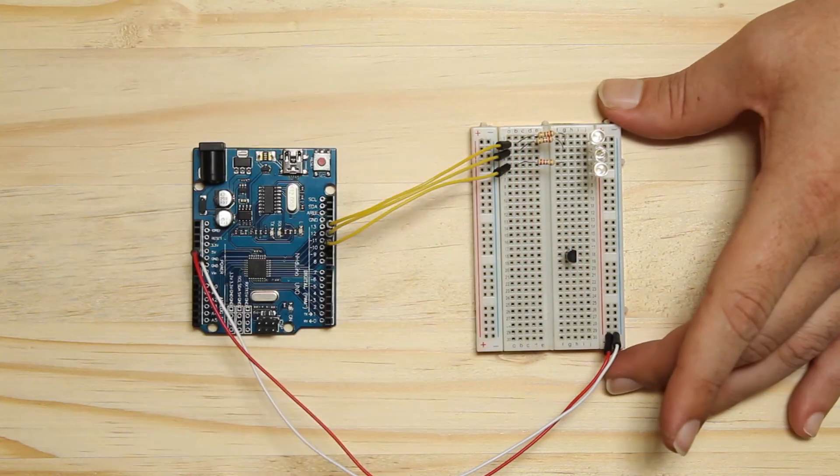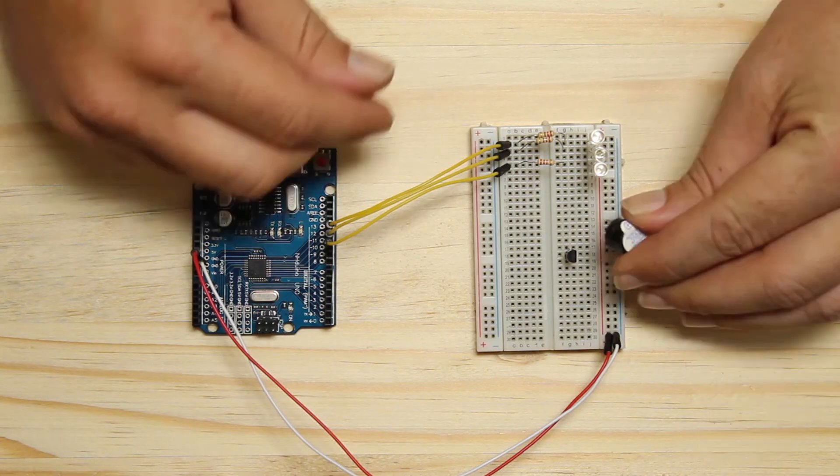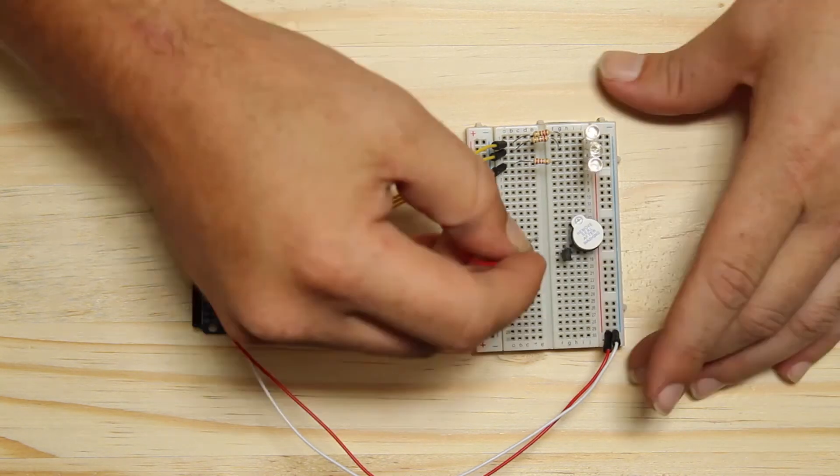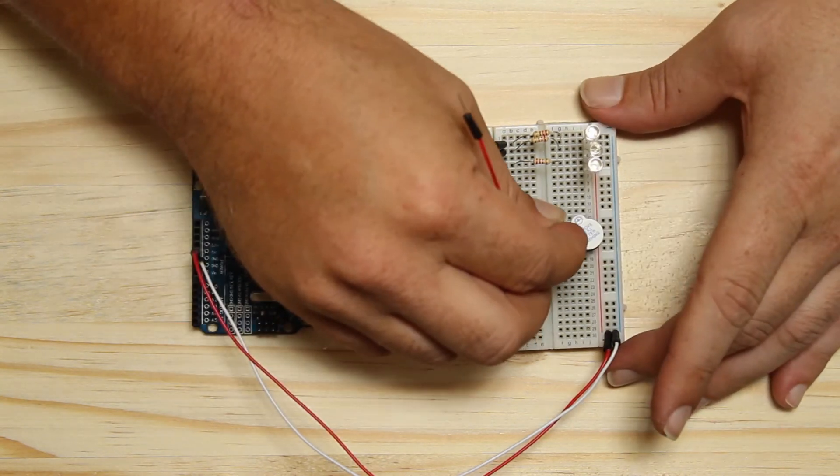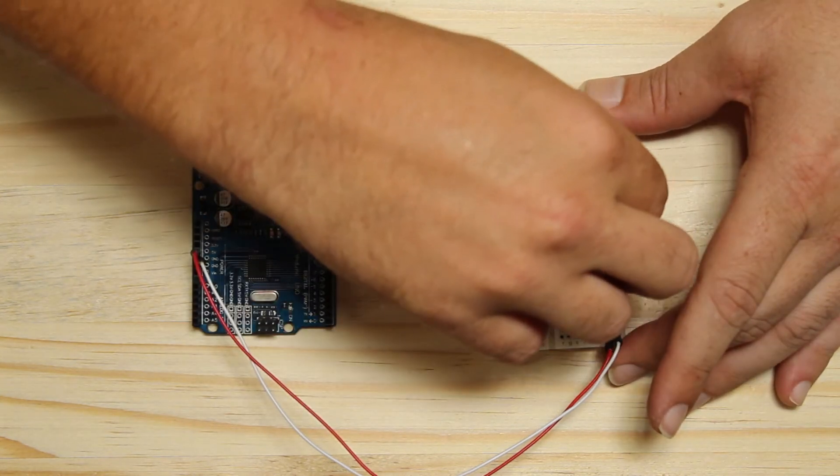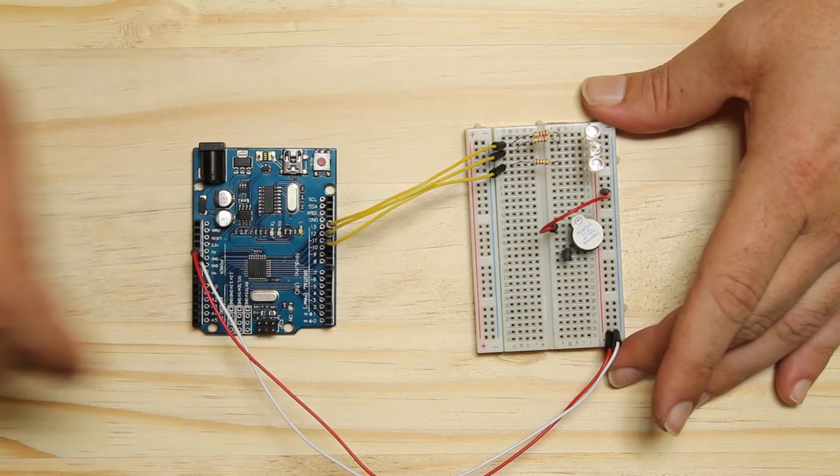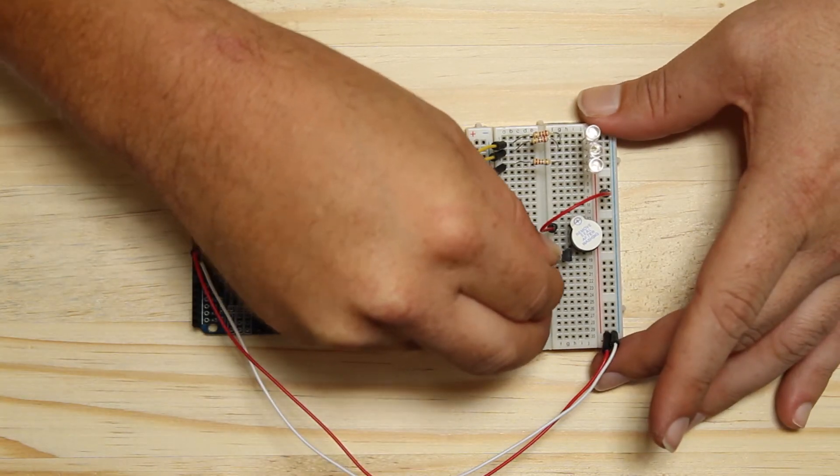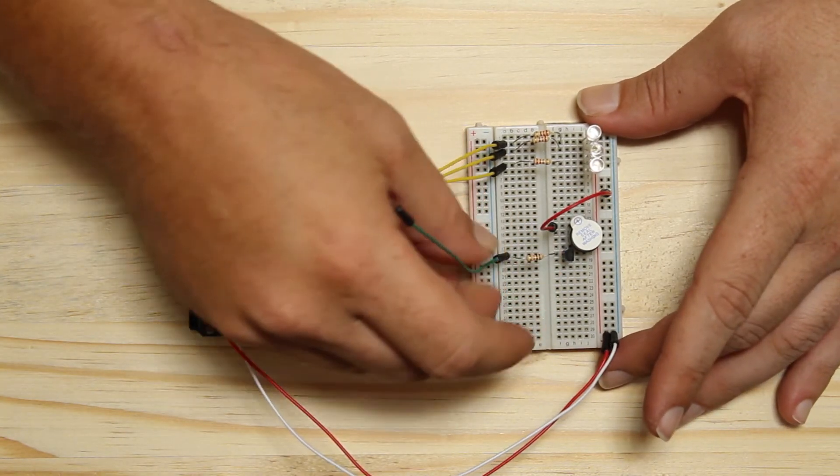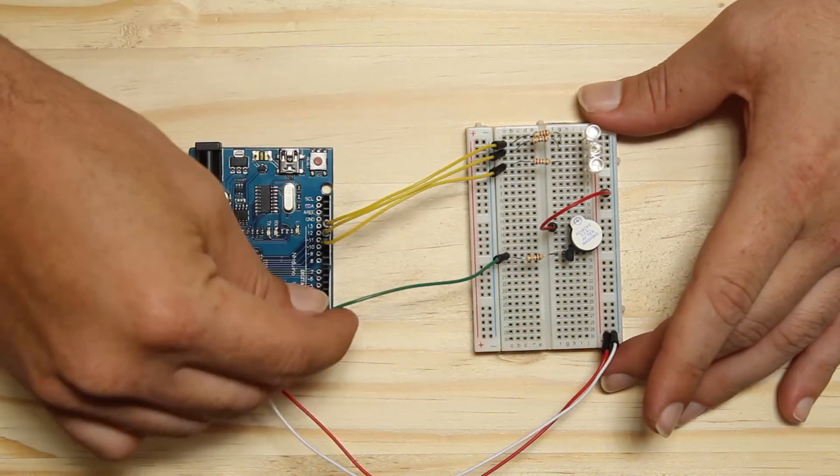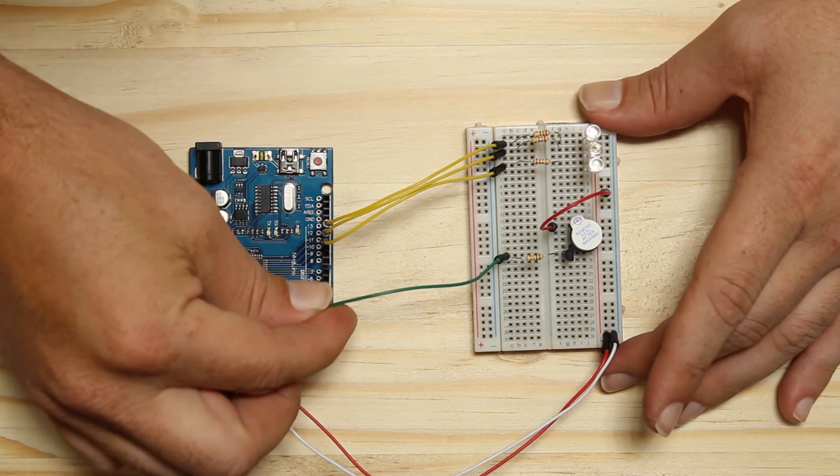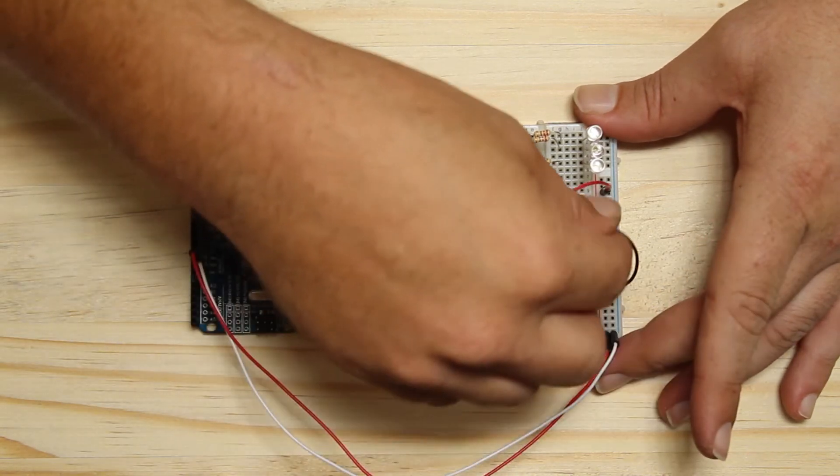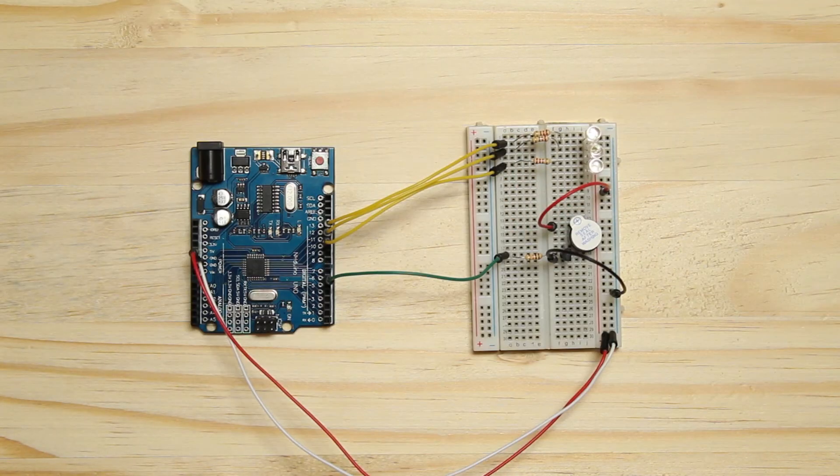Place the transistor onto the breadboard. Place the buzzer between the collector of the transistor and the positive rail using a jumper wire. Connect the resistor to the base of the transistor and another terminal strip, then to pin 5 of the Arduino. Connect the emitter of the transistor to the ground rail.